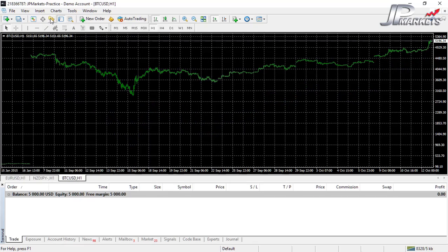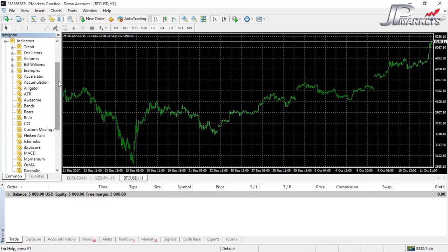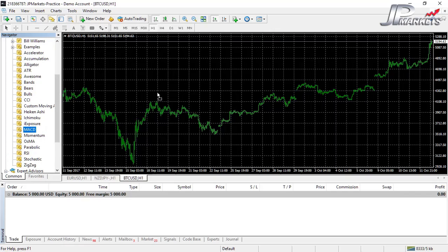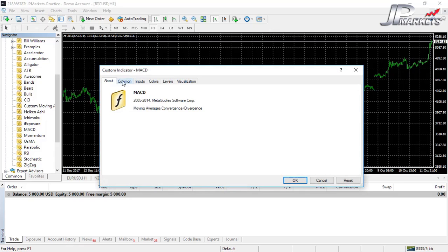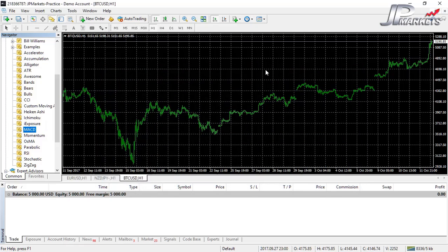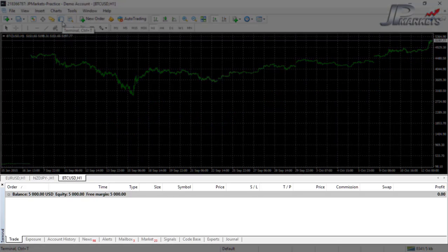Next we have the Navigator, which is an alternative way to add different indicators. For example, if I wanted to add the MACD, I could click and drag it onto the chart and it starts loading up all the relevant information. We will cover the MACD in the course, but we'll be accessing it through another button which I'll show you shortly. So I'm going to close the Navigator.